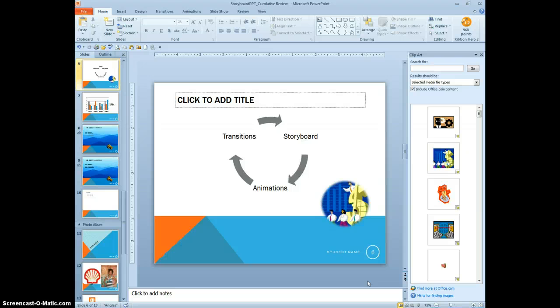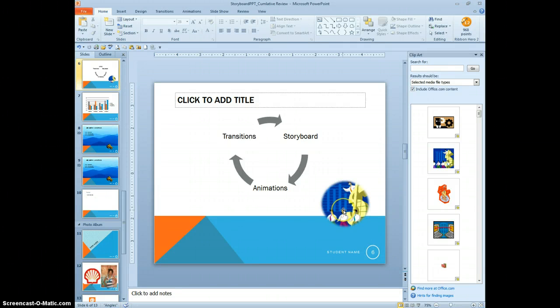29. On slide 6. And we just did that. We inserted the video clipart.